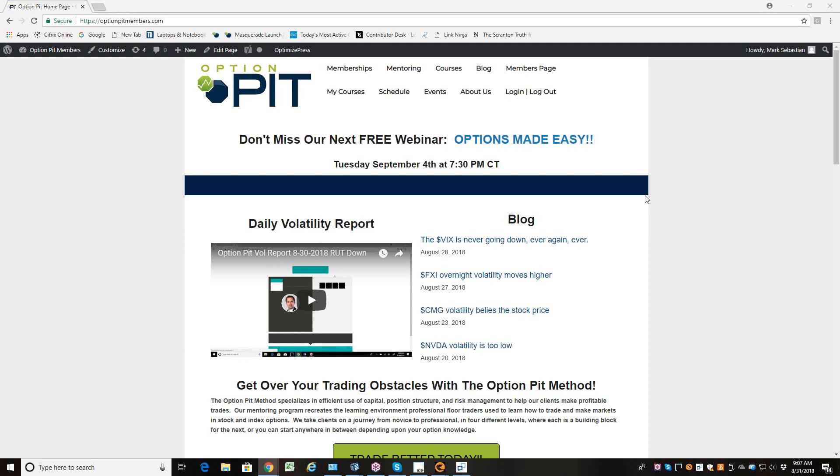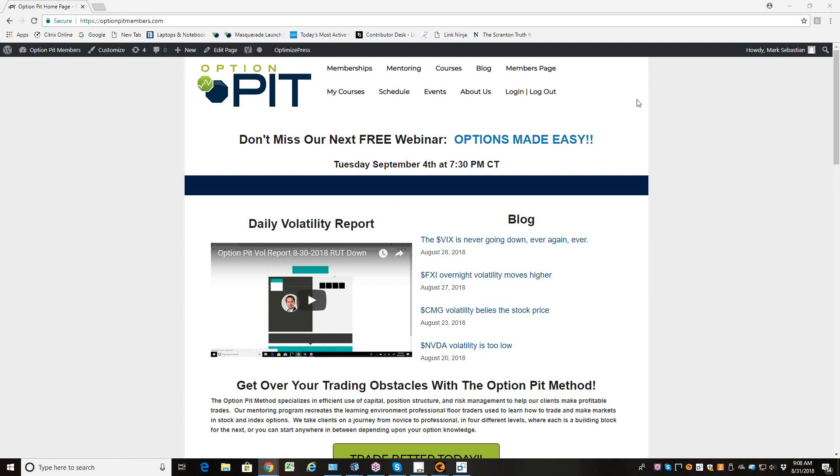Hi there, everybody. It's Mark Sebastian, the founder of OptionPit.com, and this is the Vol Report. Reminder, this is for education purposes only, shouldn't be considered best advice. Options have risk.